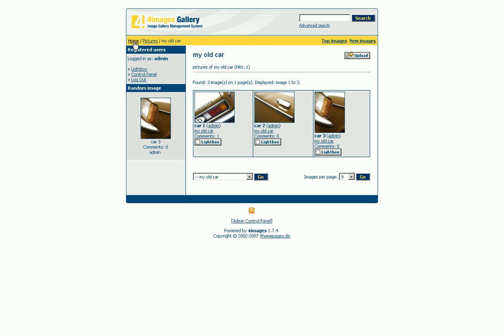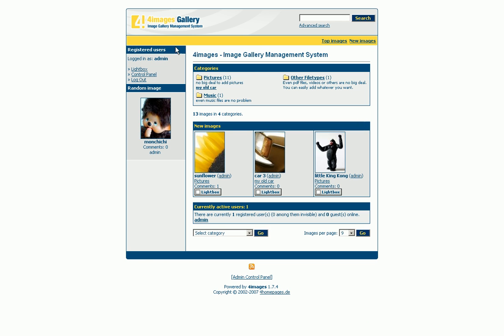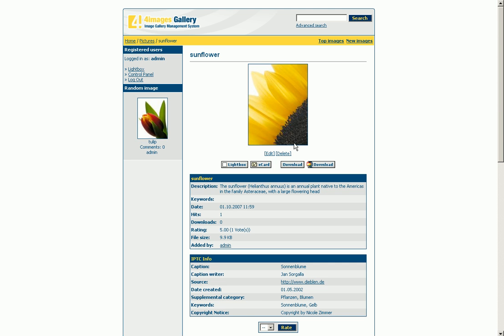Back on the main page you see the recently uploaded pictures. By clicking a picture you reach a detailed view. Here you can see the title, picture description and various statistics.